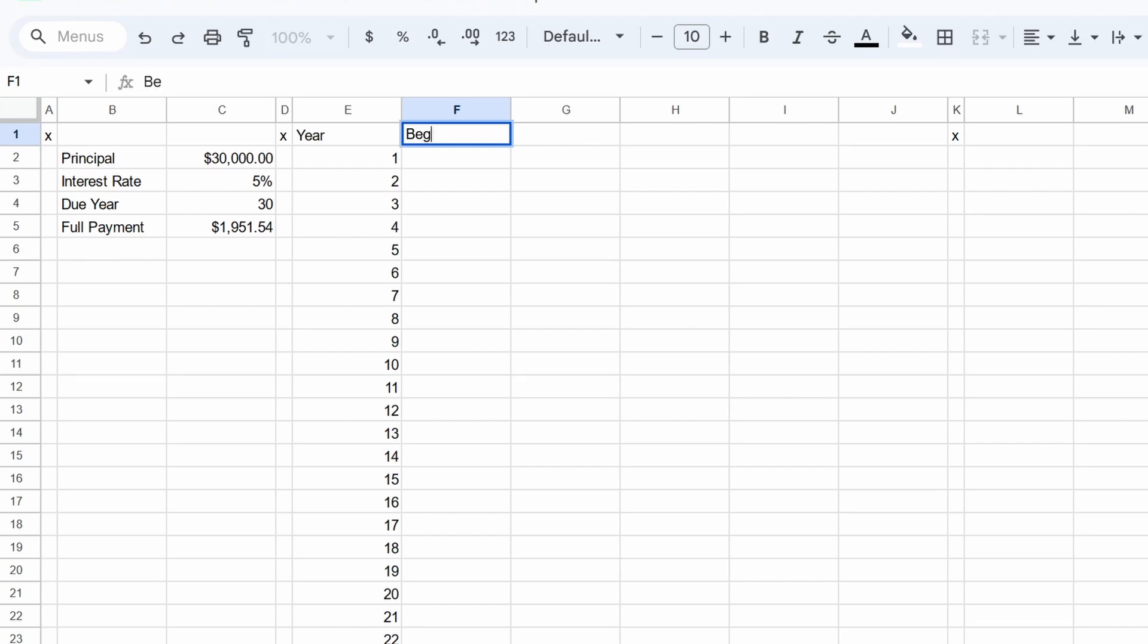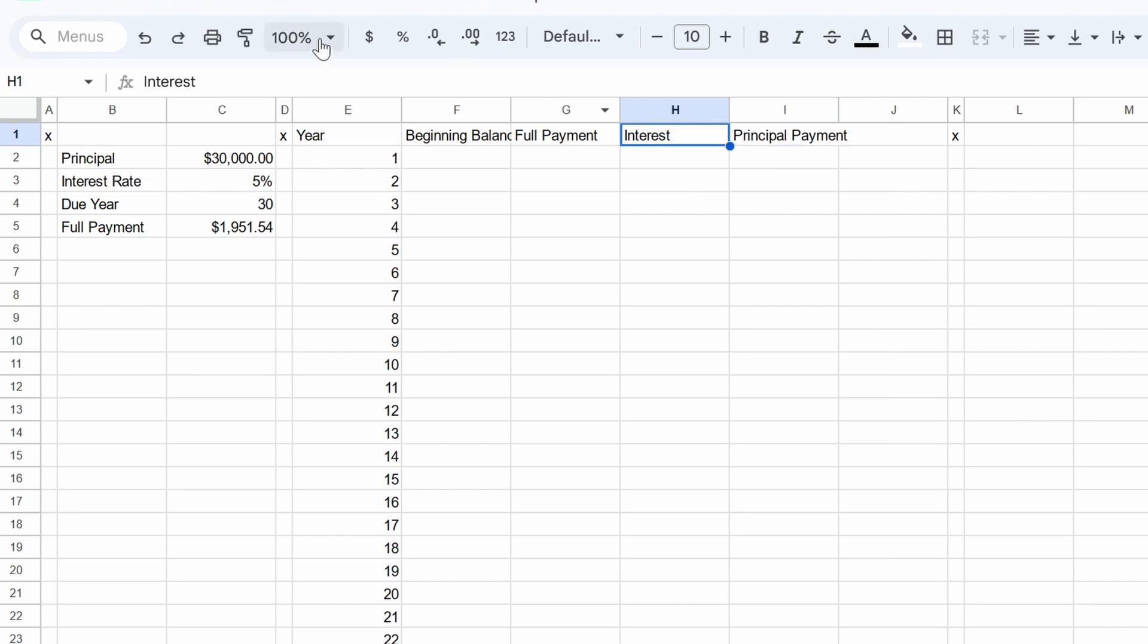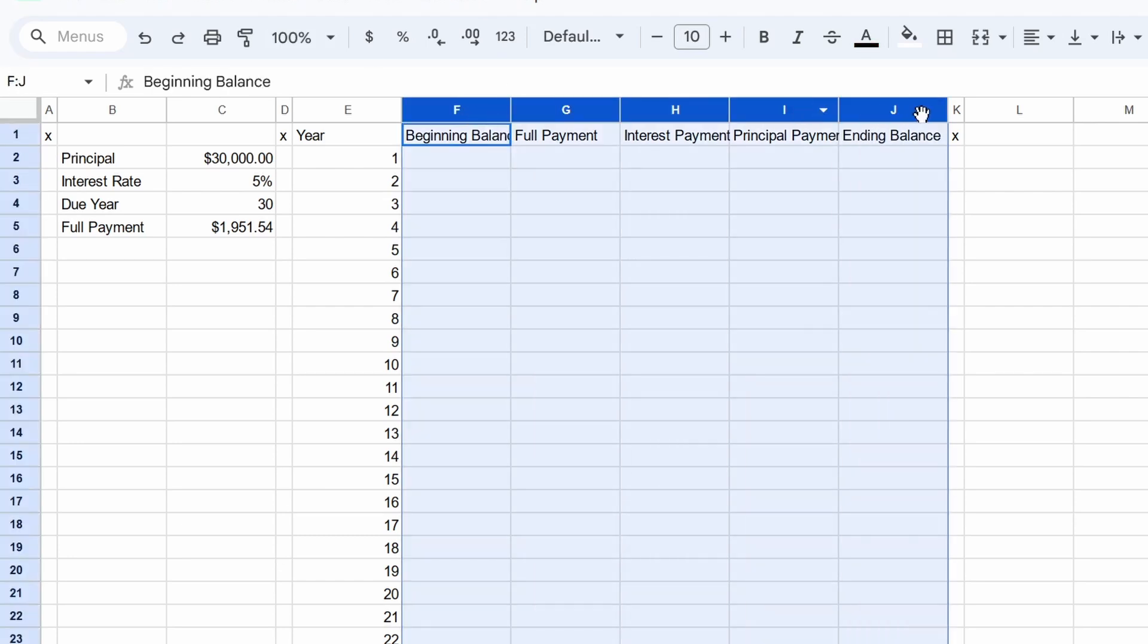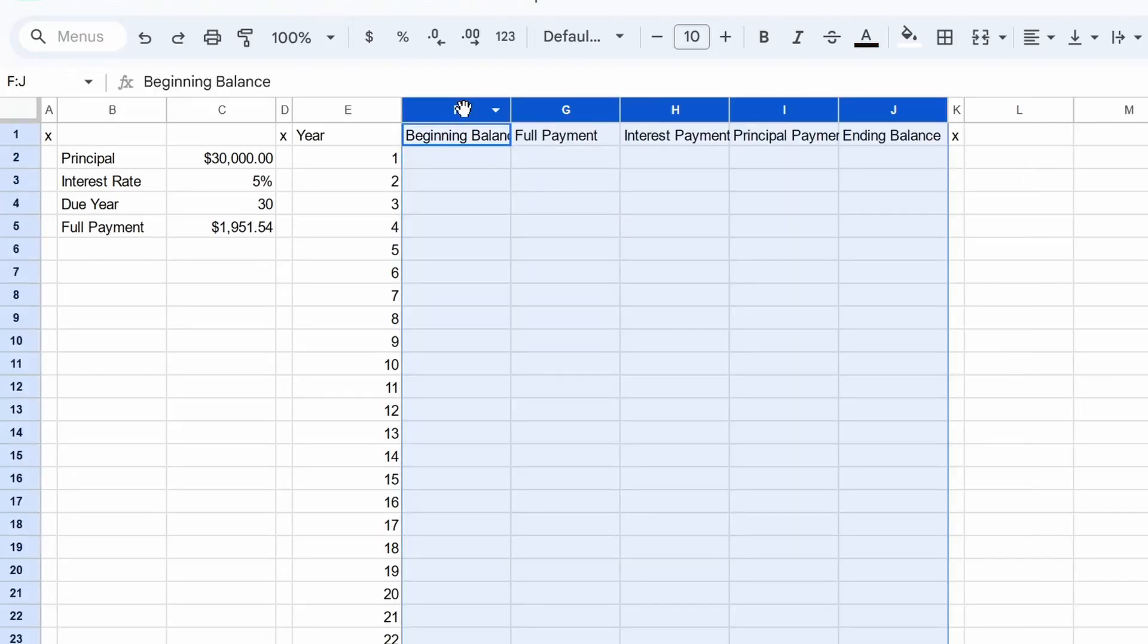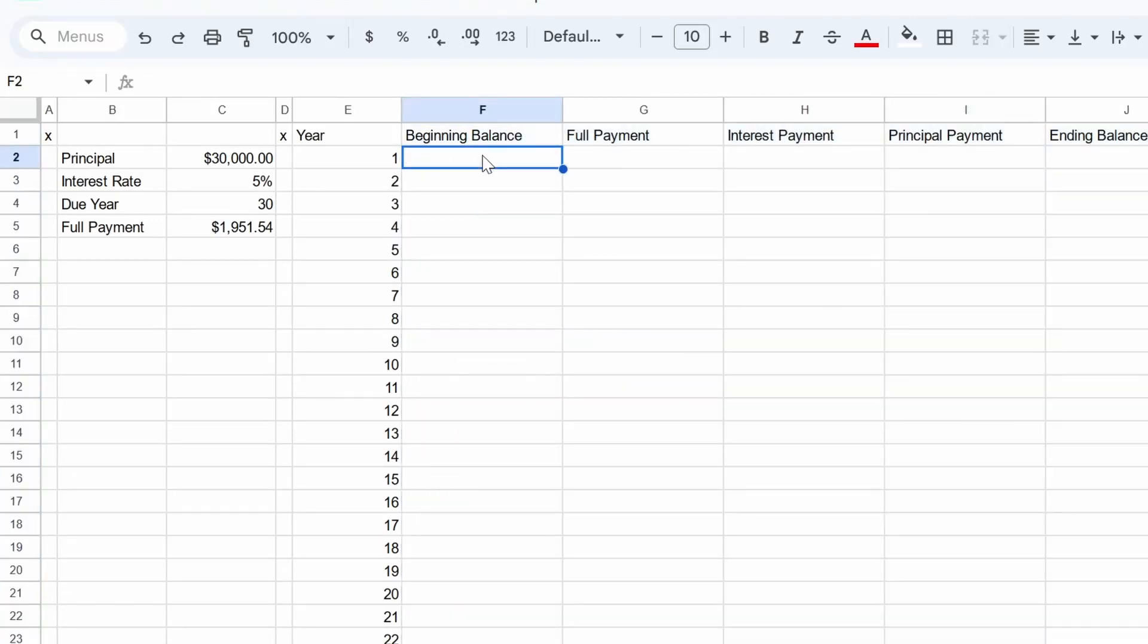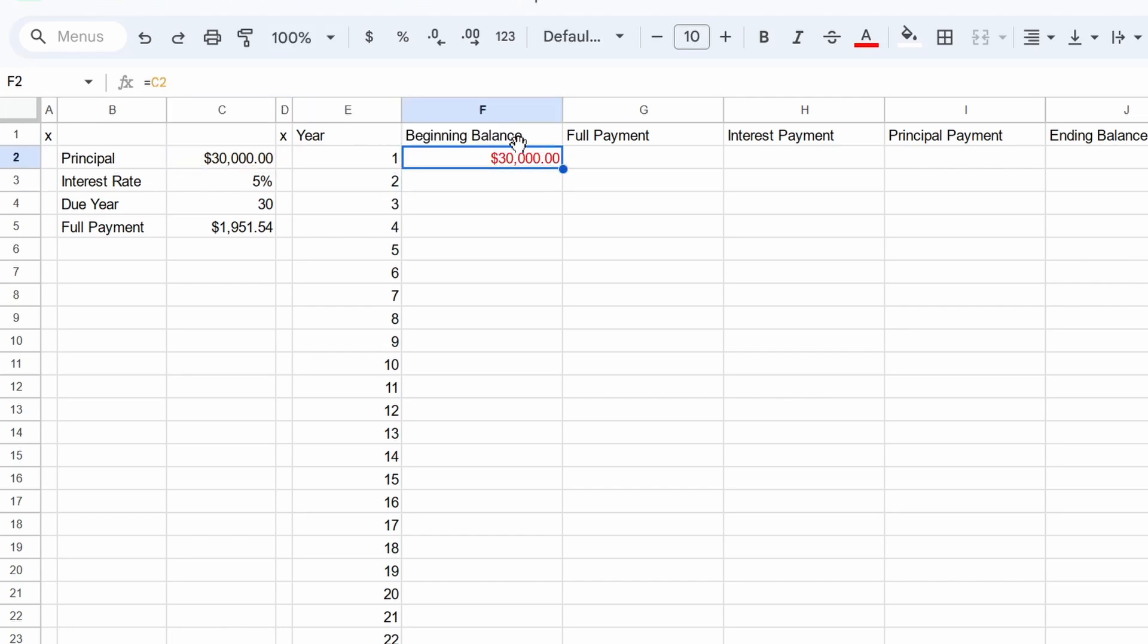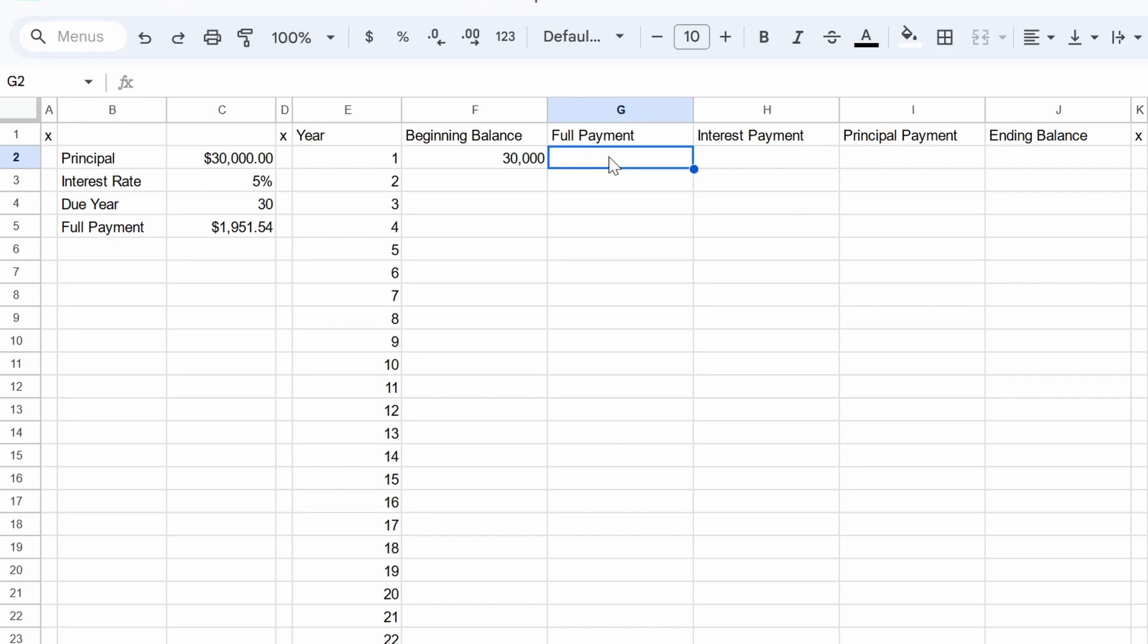In the context of a loan, an amortization schedule is basically just paying off a loan over time. That's what amortization means when we're talking about loans. And that basically describes what we were just going over. So we'll start out by laying the columns. Beginning balance, full payment, interest payment, principal payment, and ending balance. For year one, the beginning balance is, of course, $30,000. Now I changed the formatting to make it easier to read.